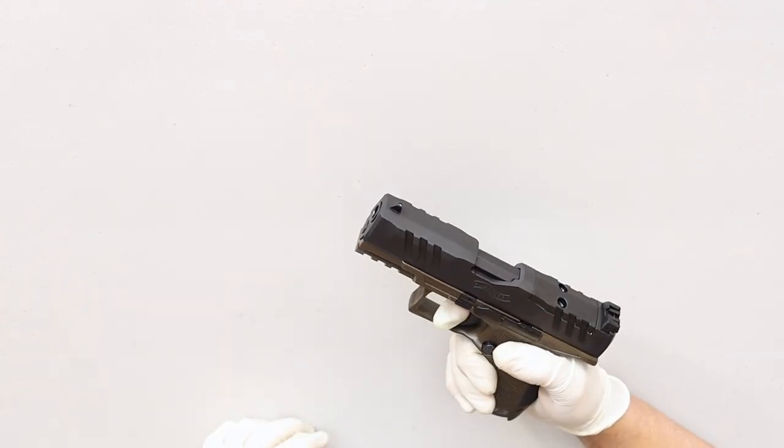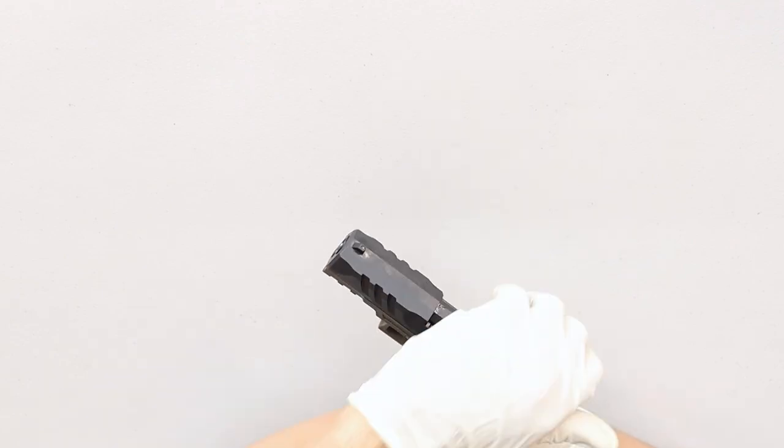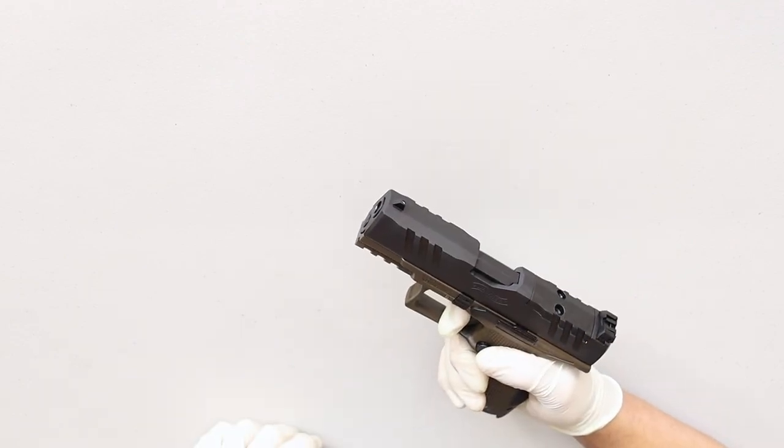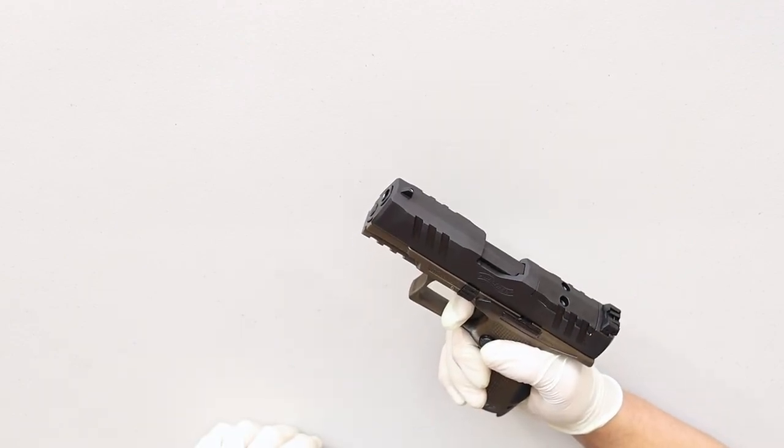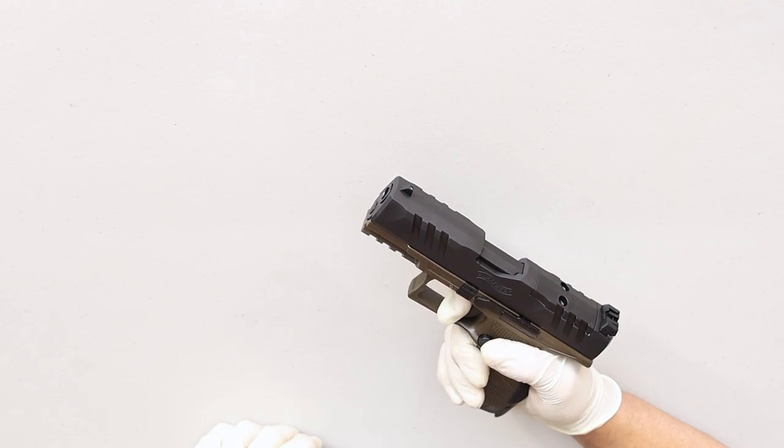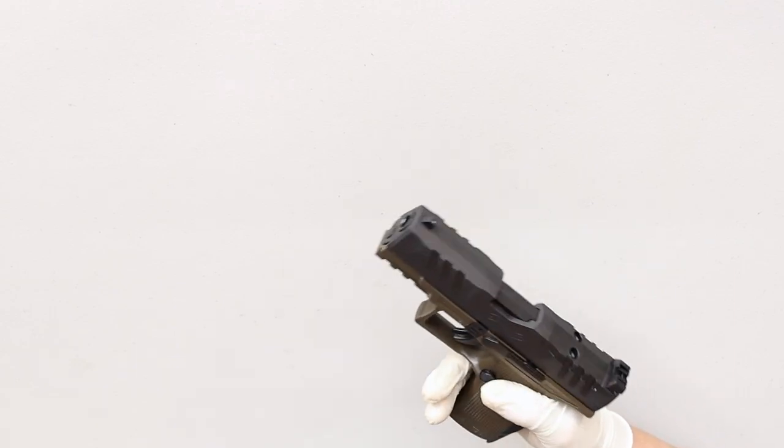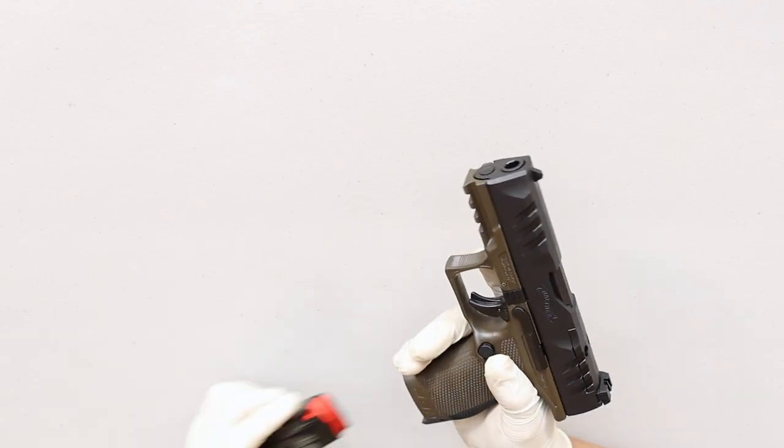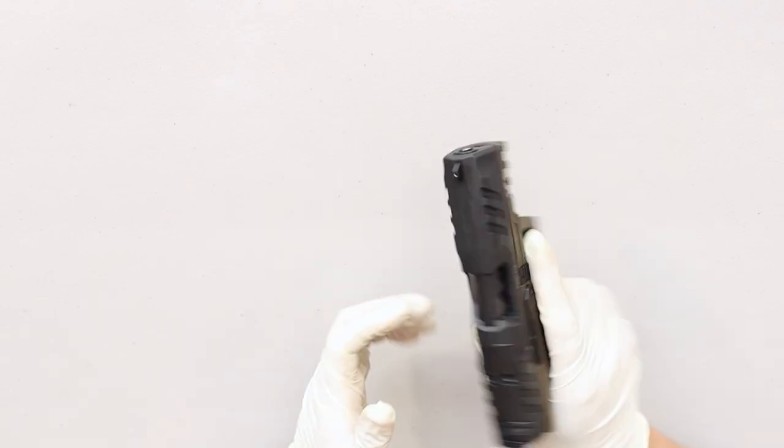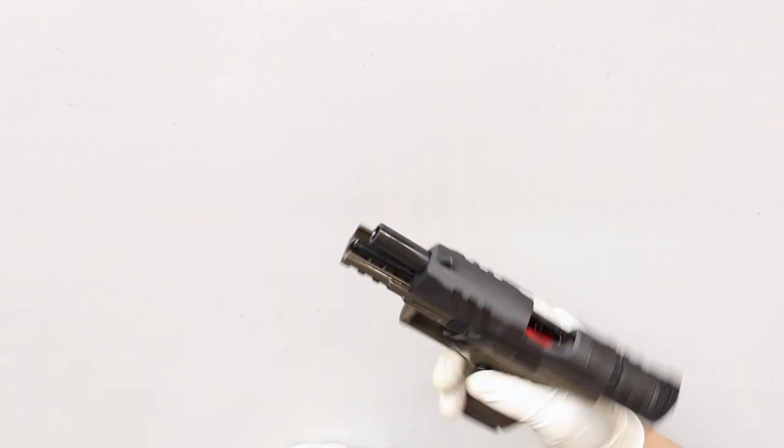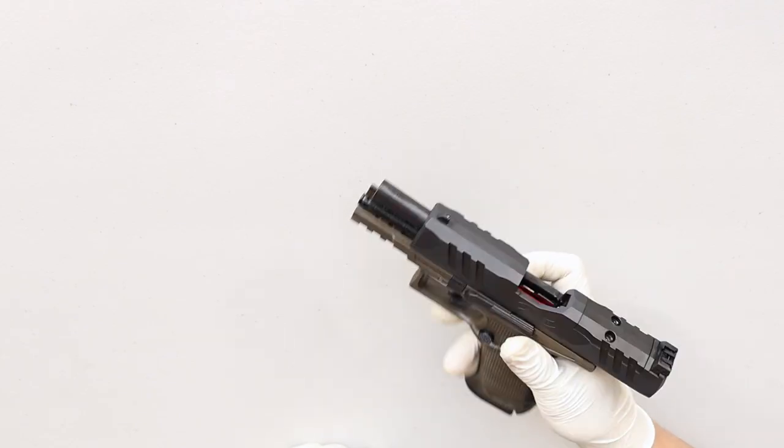Now do a function check. Pull the trigger, but don't release it. Work the slide. Let your finger off the trigger. It should reset. Now pull it again. You should hear a click. If it does, everything's good. I want to make sure it locks back on an empty magazine, so I'm going to insert a mag and pull the slide back. If it stays back on its own, everything's good.